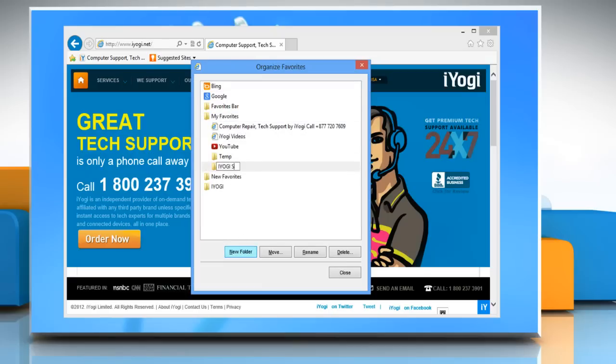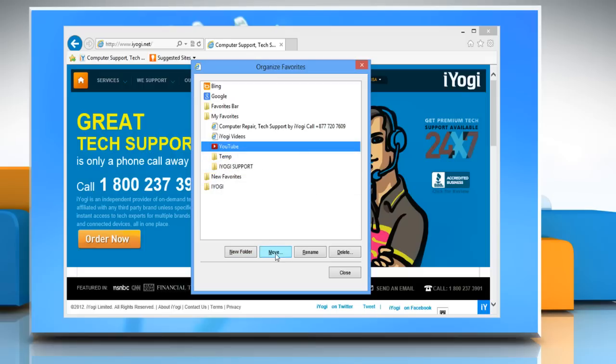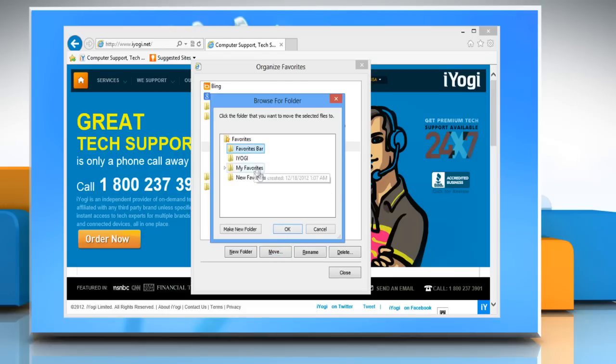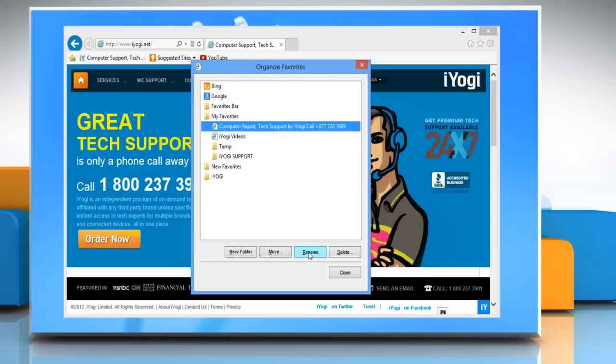You can also move items by clicking the link or folder, click move, and then choose the folder you want to move it to and click OK.